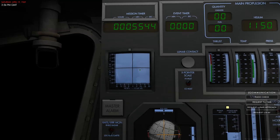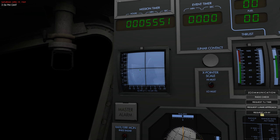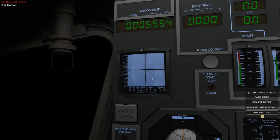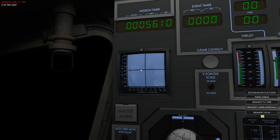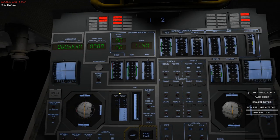The X-pointer is not fully implemented yet, but there will be a dedicated lesson when it is. It will show different values based on what you select — such as velocity, lateral velocity, or targeting data during rendezvous — and the cross moves around on the X-pointer display with the goal of centering it. The lunar contact light will illuminate blue when in contact with the moon surface.